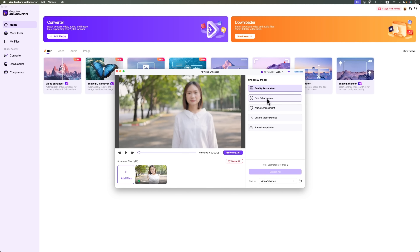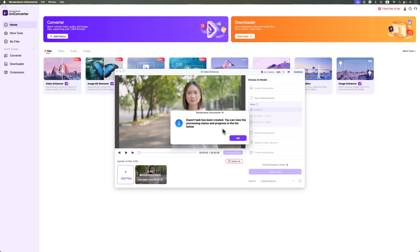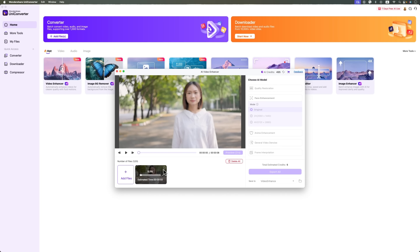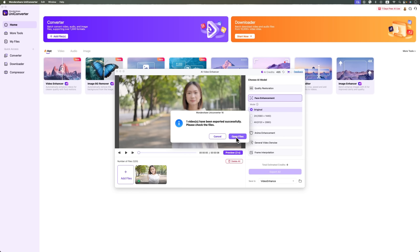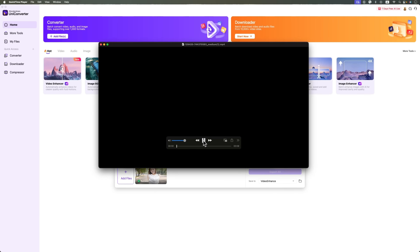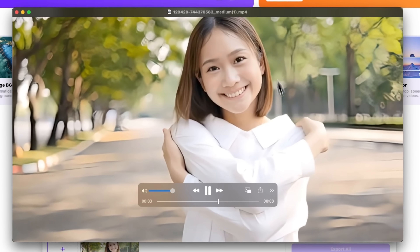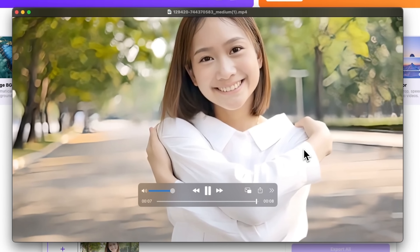Now let's move on to face enhancement. We're using the original version again and selecting export all. The task is running — let's wait for the result. It's moving along pretty quickly. One video exported. Let's open the folder and check it out. You can clearly see the face is restored with much better detail and sharpness.